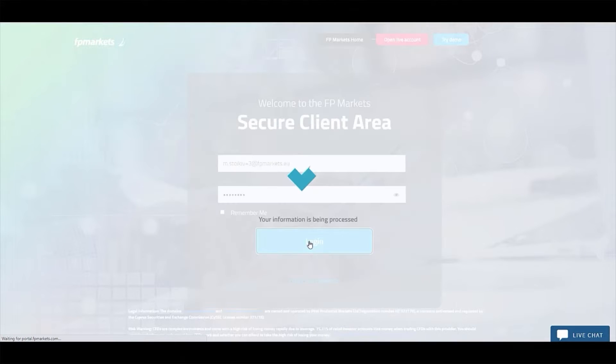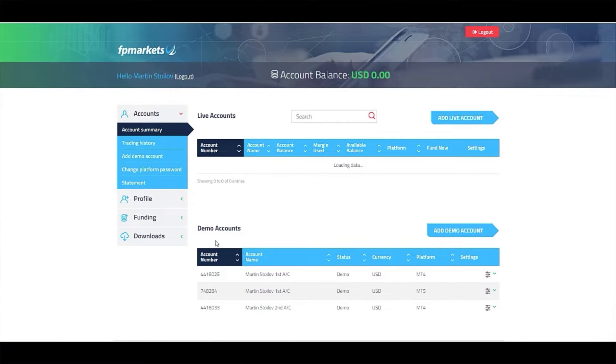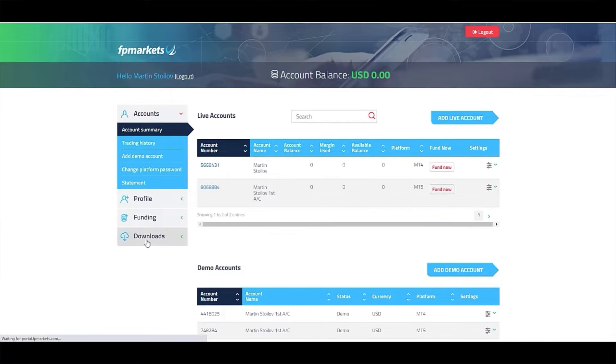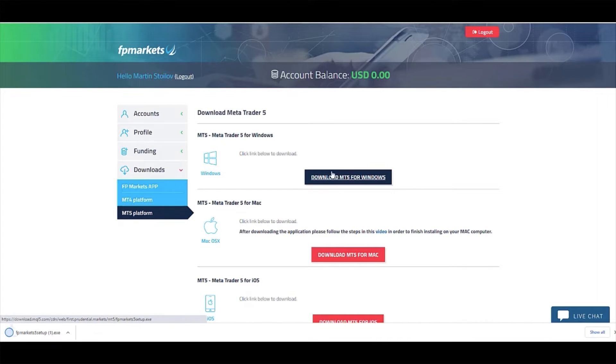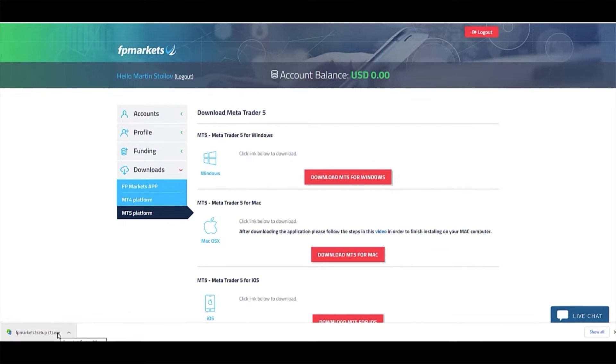Once you've logged in, select Downloads from the menu on the left side and then click Download on MT5 for Windows. You should now see the file in your Downloads bar. Open the file.